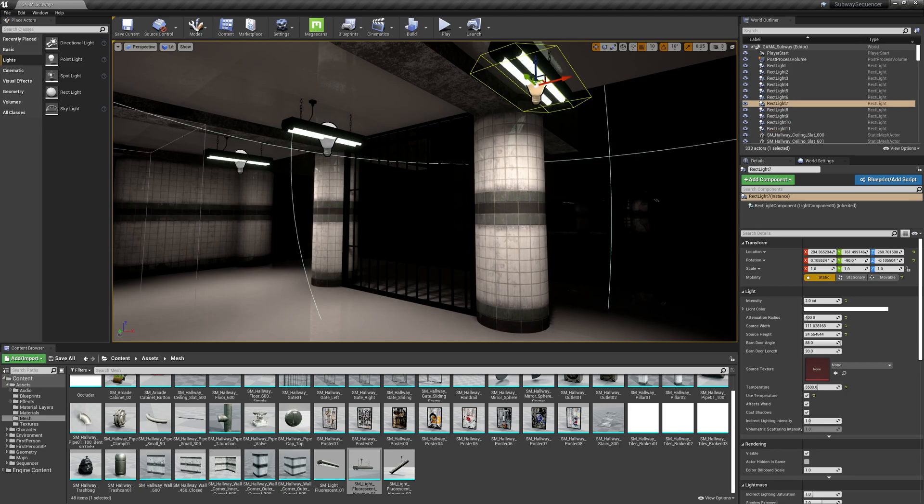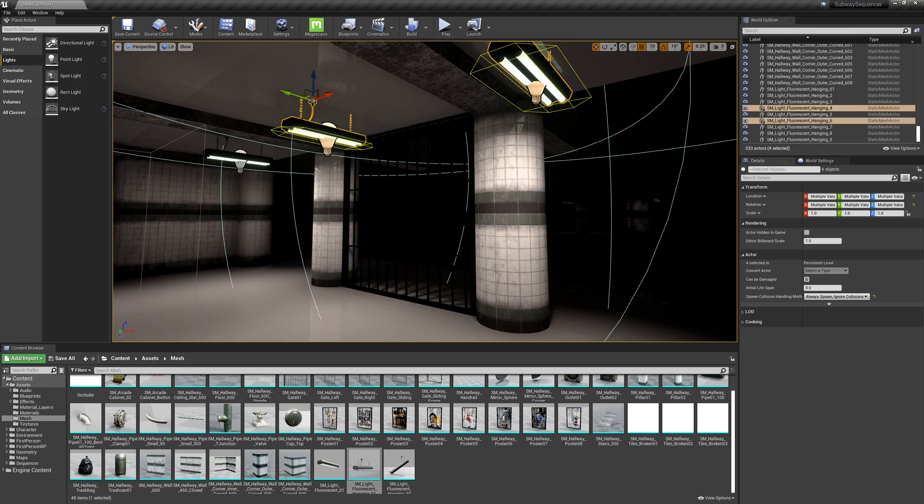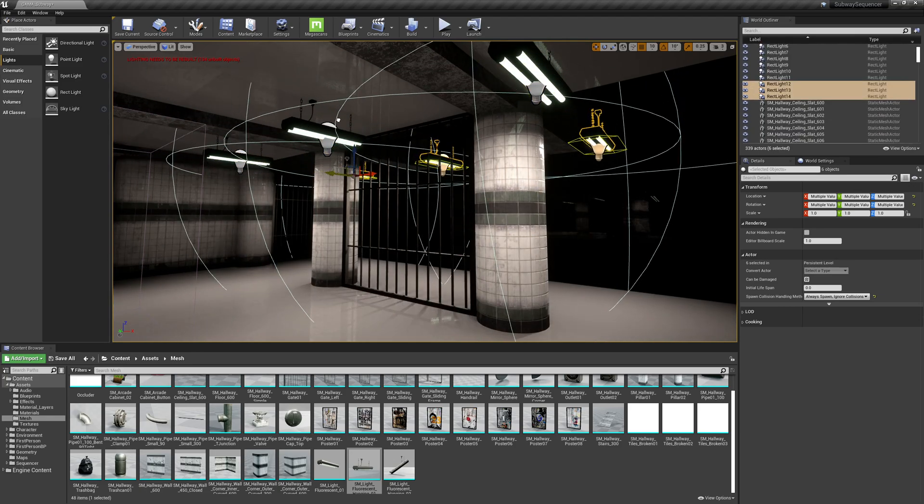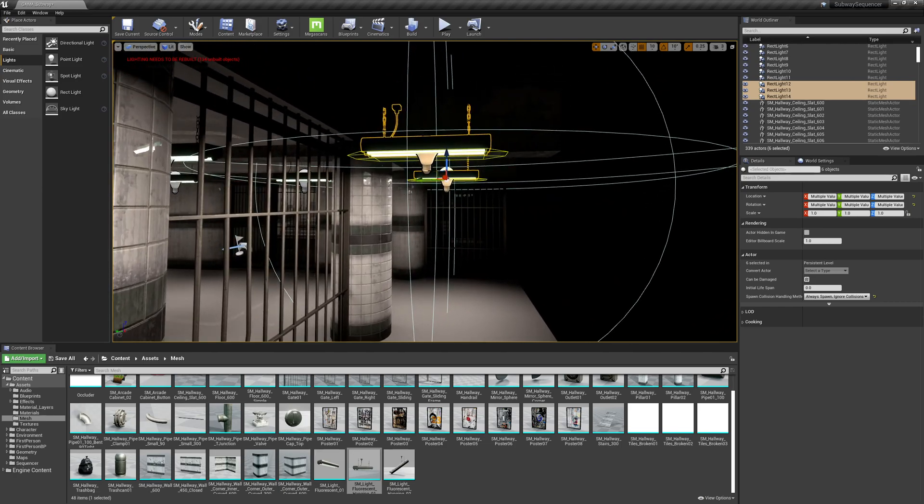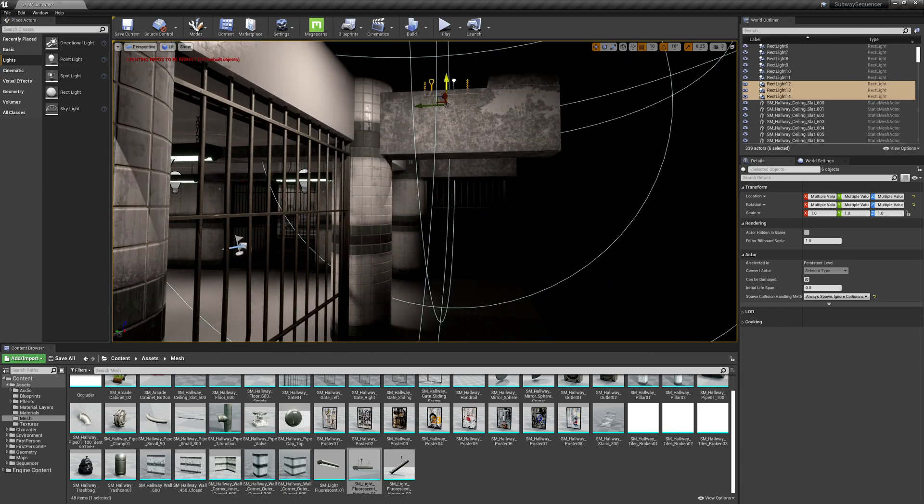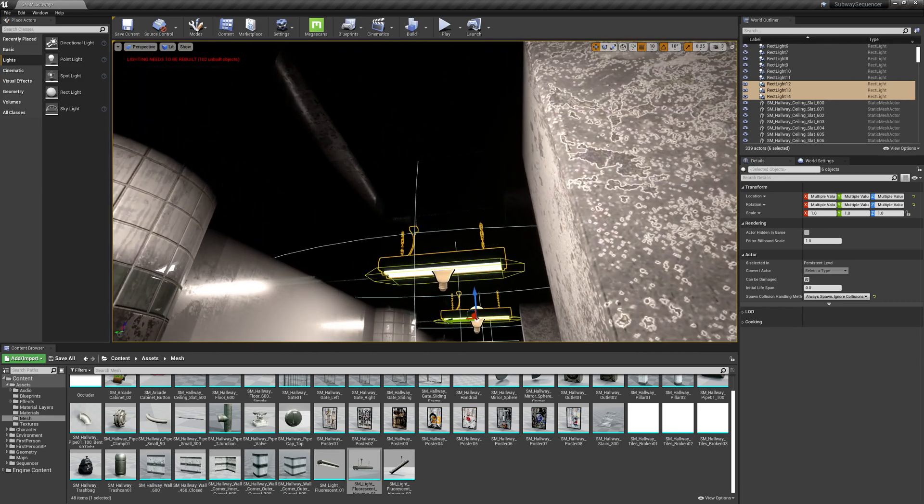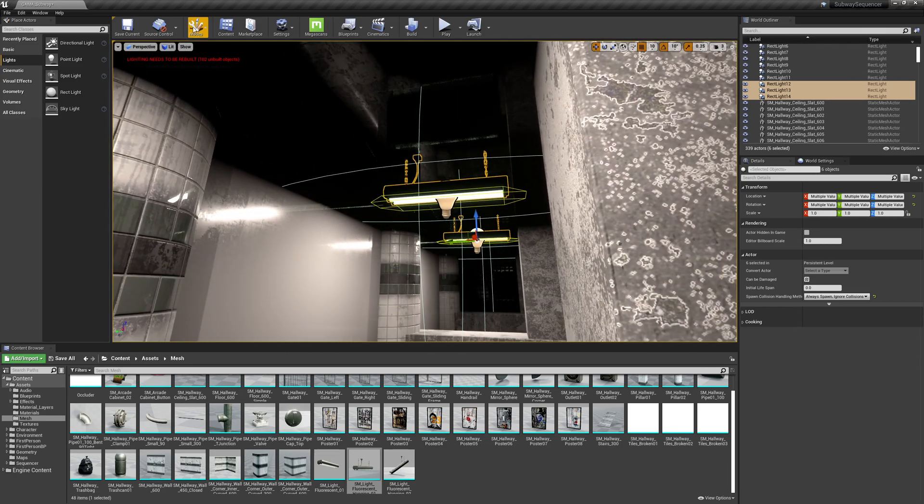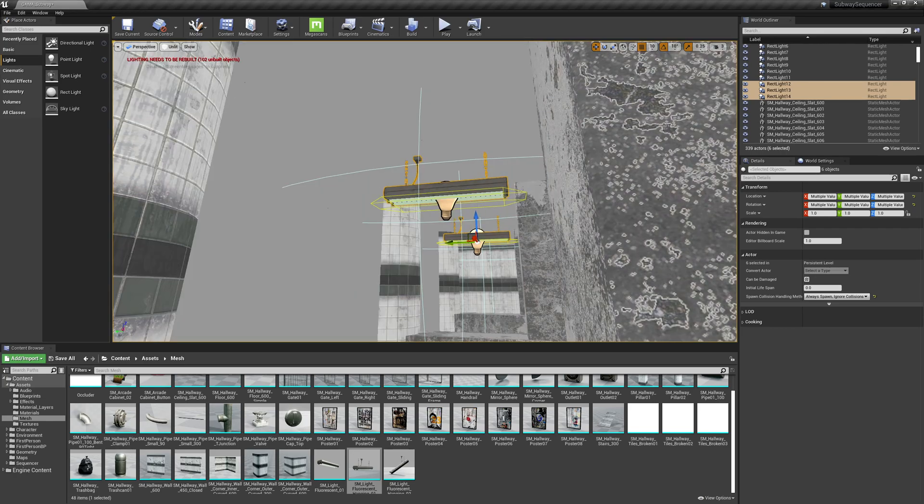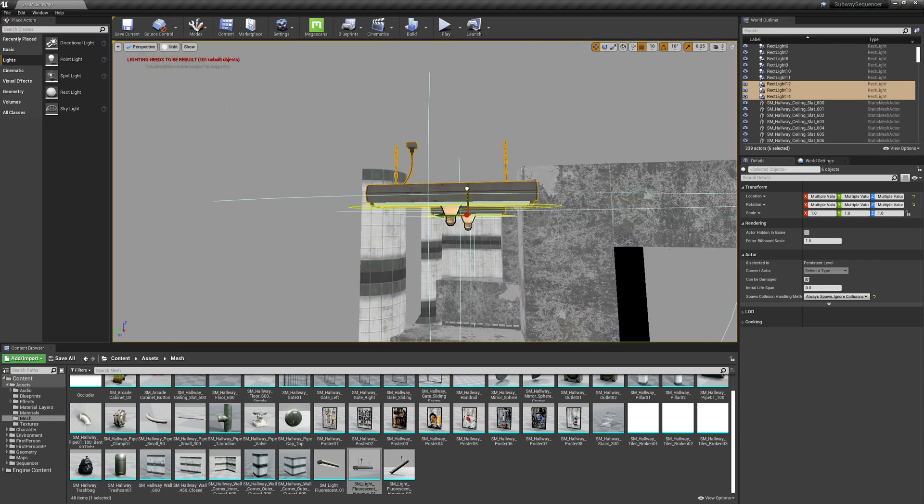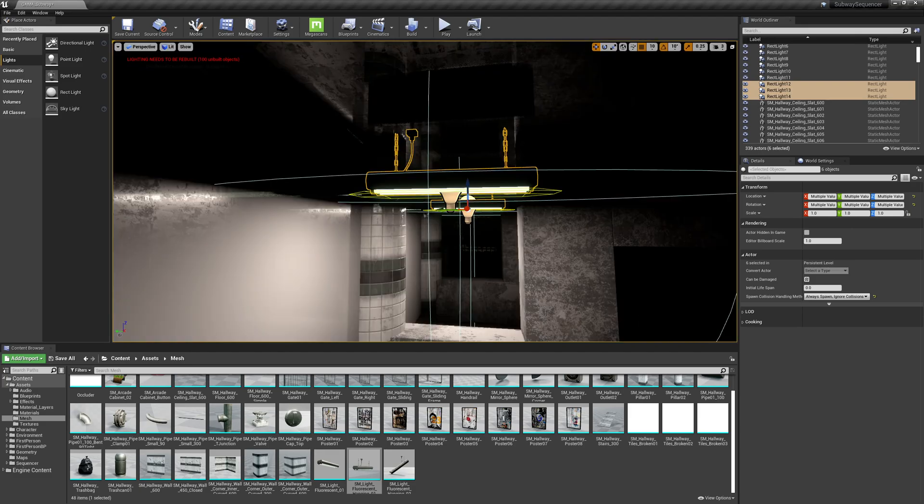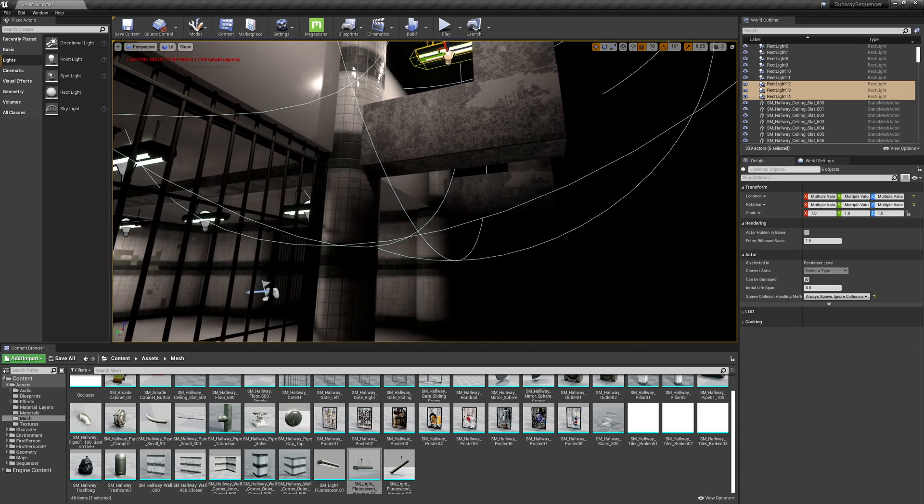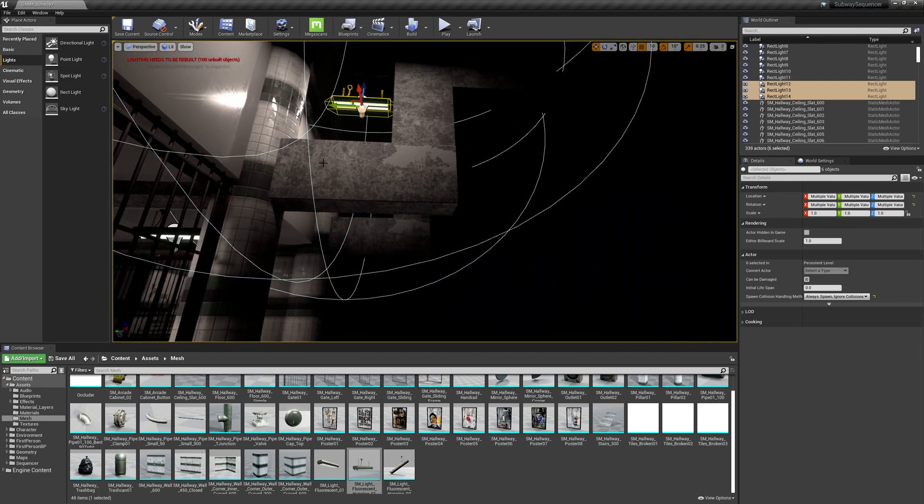All right, so next, I'll grab my lights and the light fixtures. And let's duplicate some of those out here. And drag them up. Now it can help to go back into unlit mode at this point. And I want a set of lights up there.